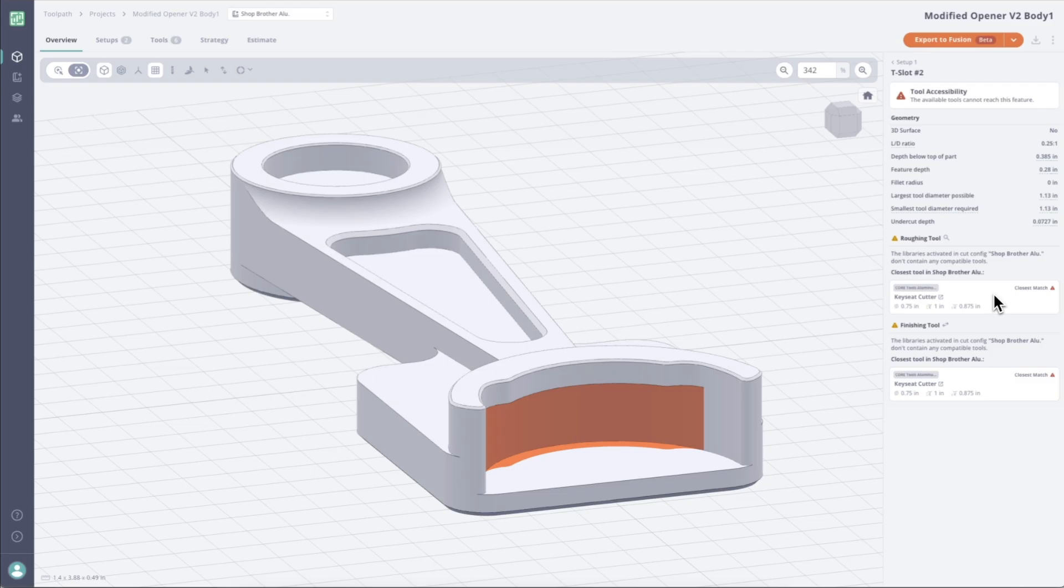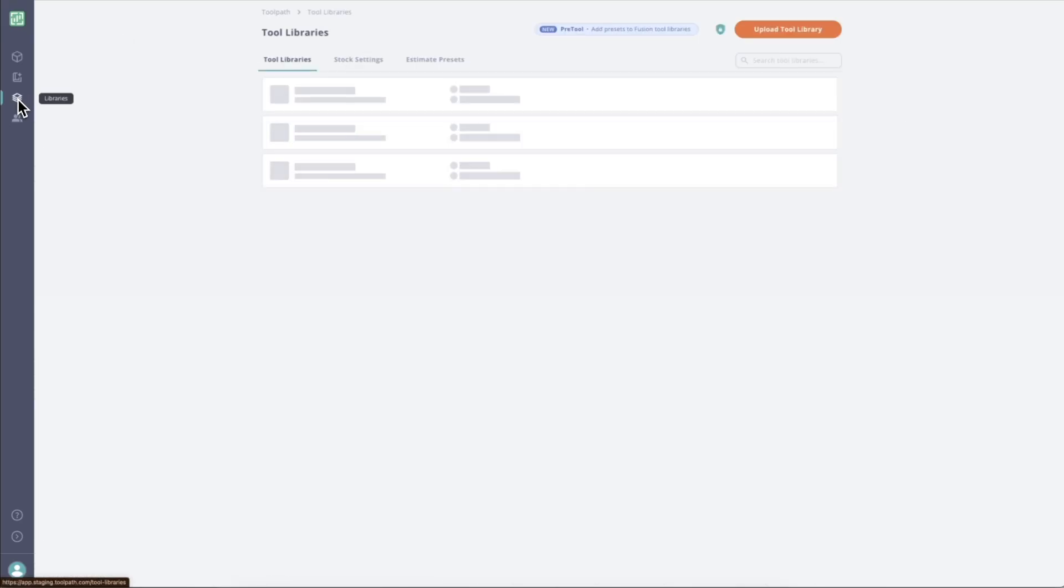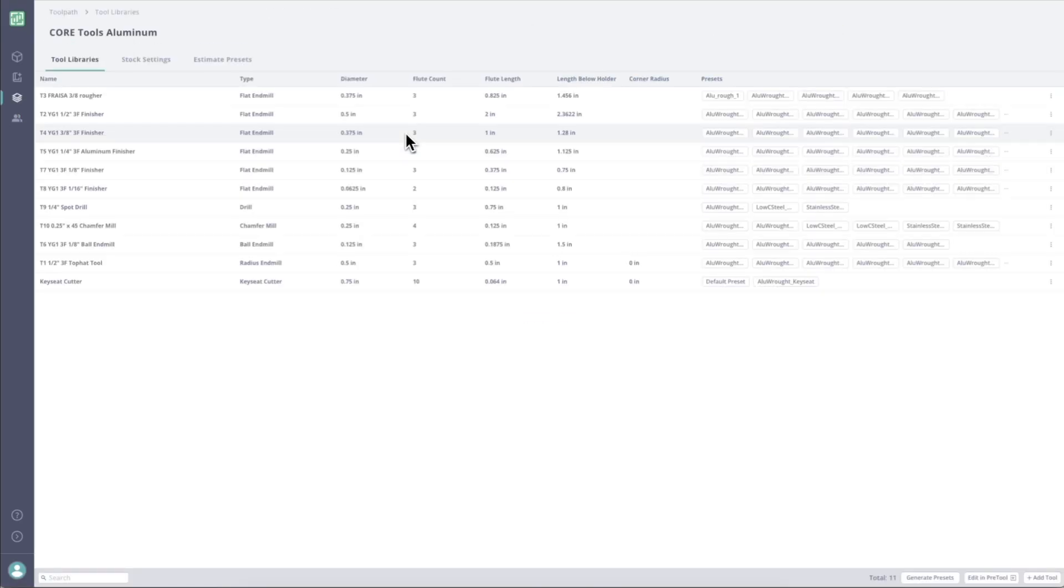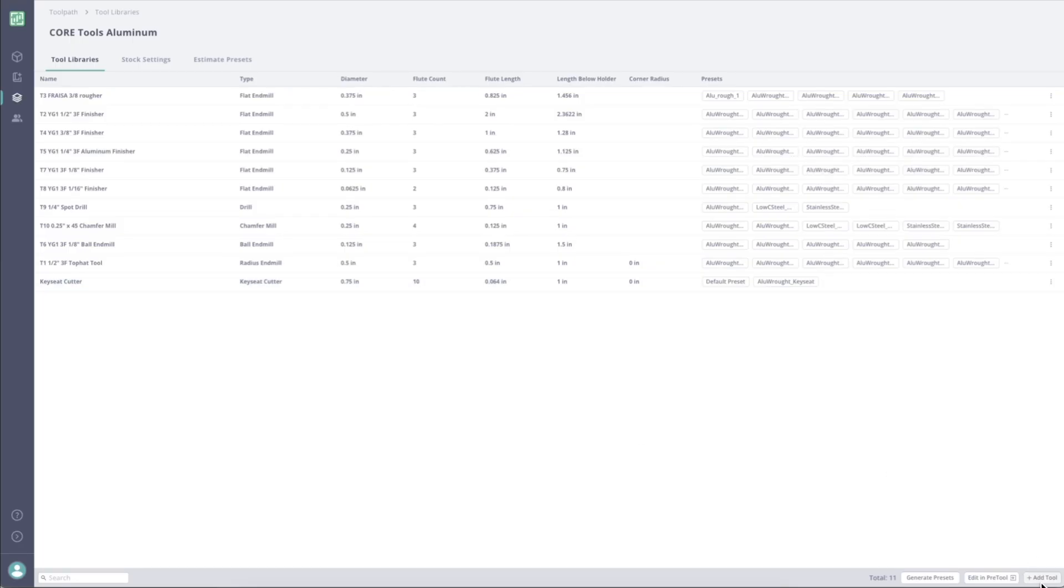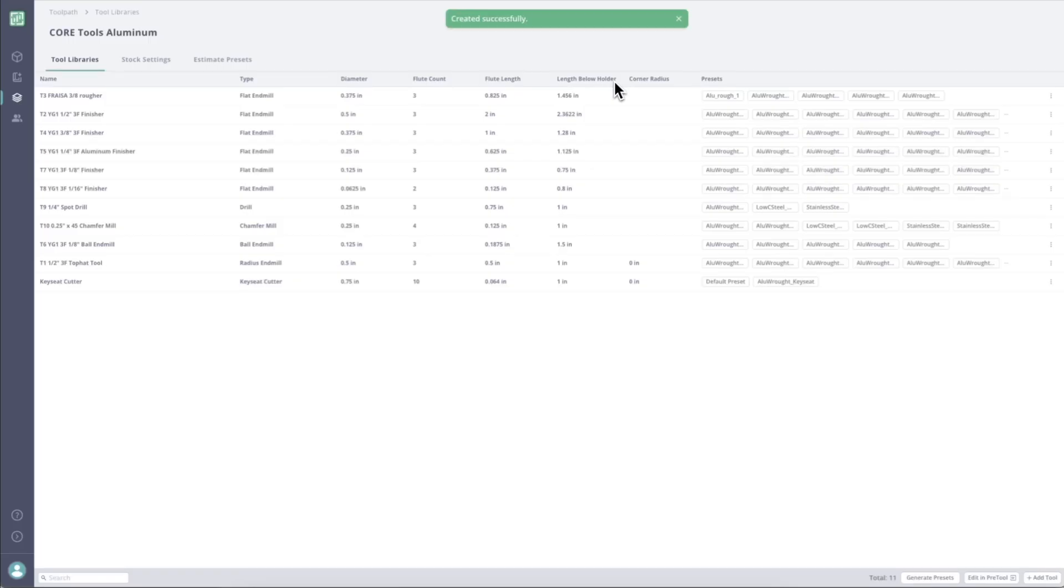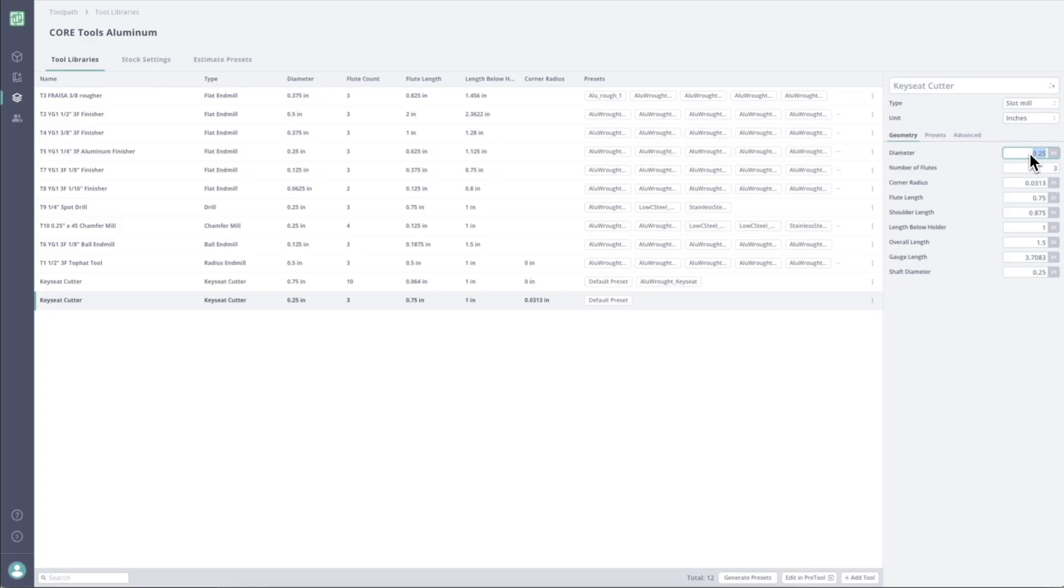So what I'm going to do is I'm going to add that tool to my library. And before we used to have to go back into Fusion and build the tool, but now what we can do is we can just jump over to libraries. And I'm going to build it here in Core Tools Aluminum. You can see I've actually already built it, but I'll show you exactly how this works. So if we go to add tool now, I'm going to pick slot mill, which is our key seat cutter. And now when I click on it, I can edit any of these parameters just like I can in Fusion.